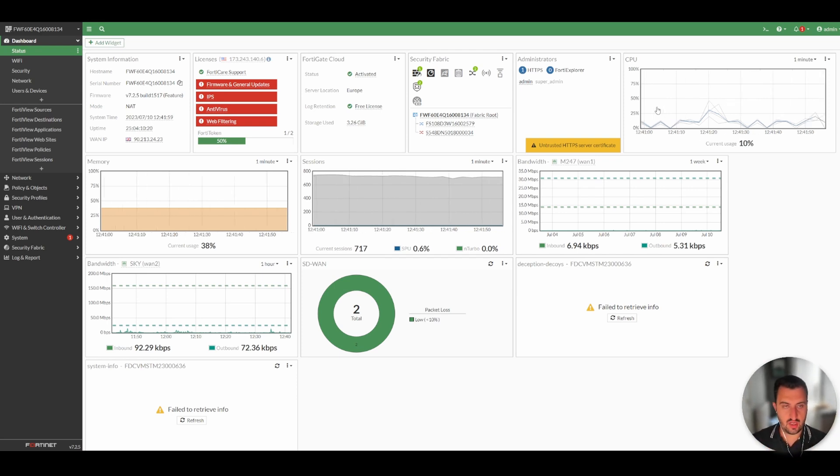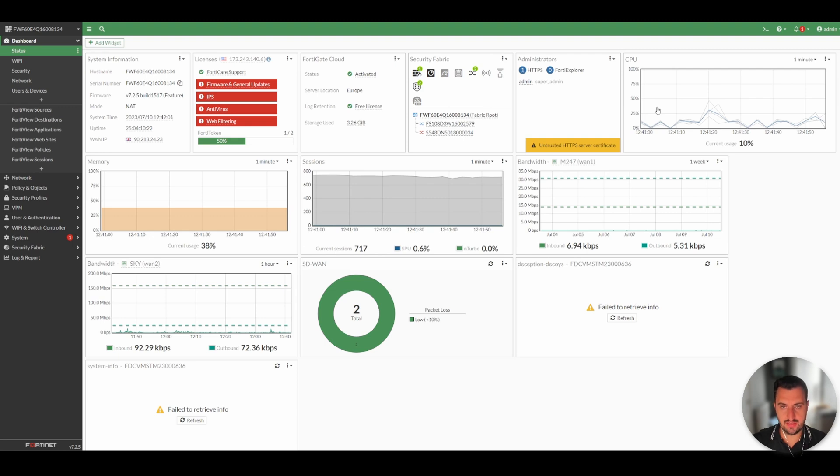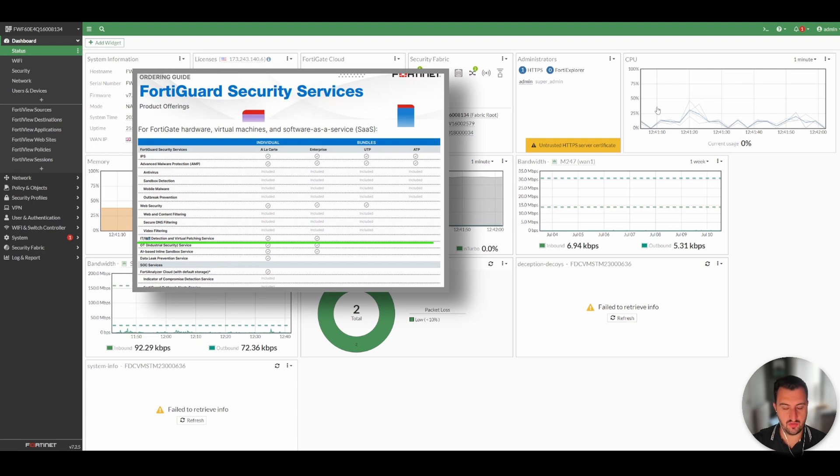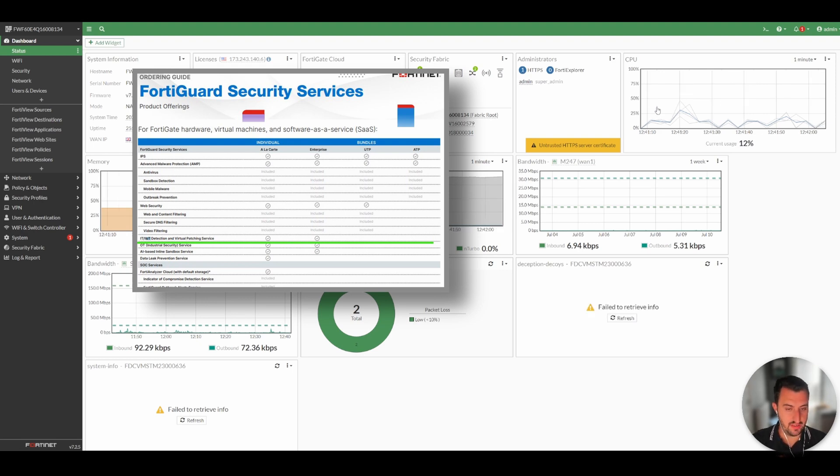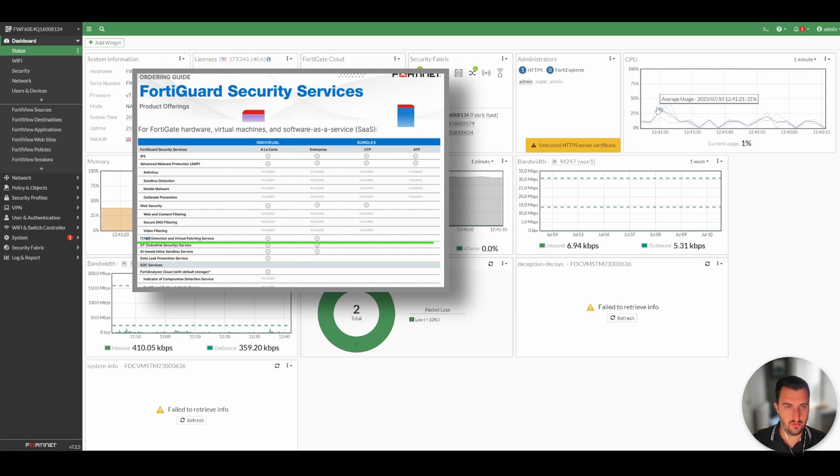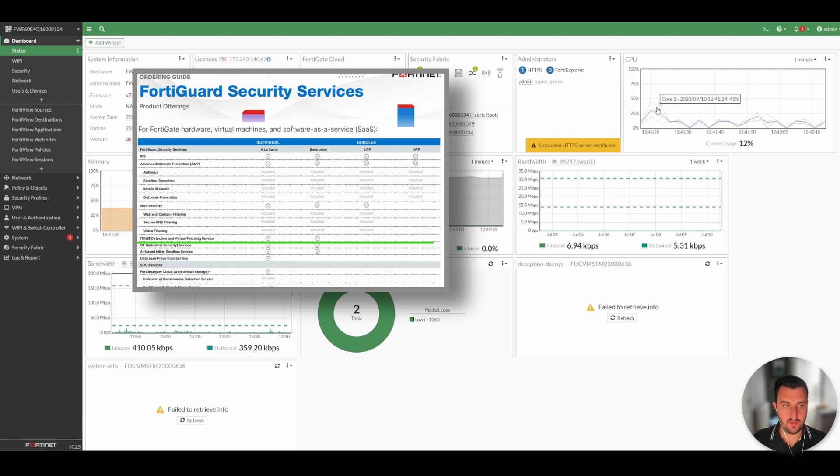We're actually going to talk about the IoT detection service that is included in some subscription bundles for the FortiGate firewall. So it's not included in ATP, it's not included in UTP, but it is included in the Enterprise bundle.